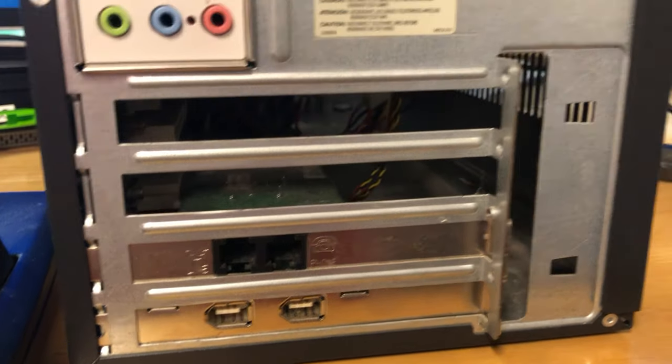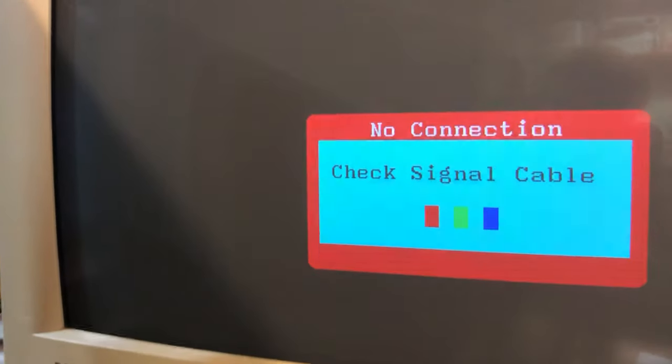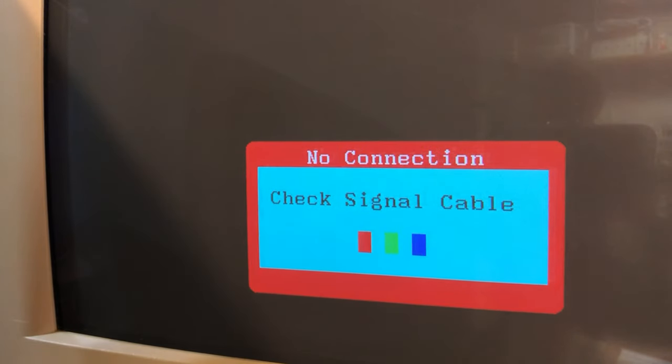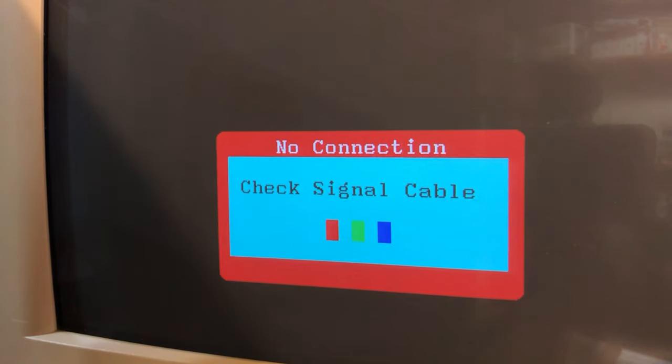We have a modem and the firewire port. We're missing the PCI expansion door and rear case fan.